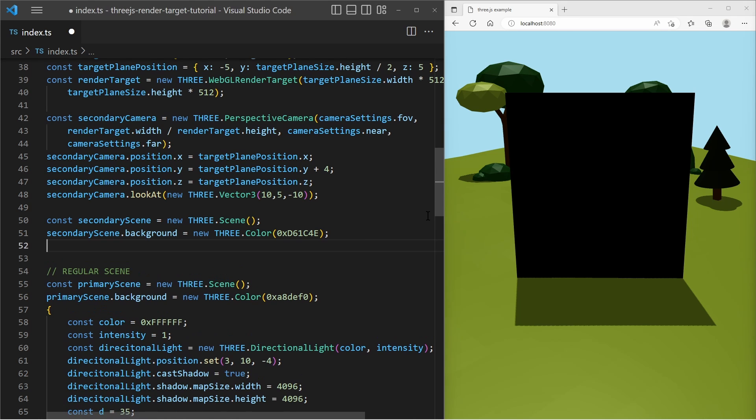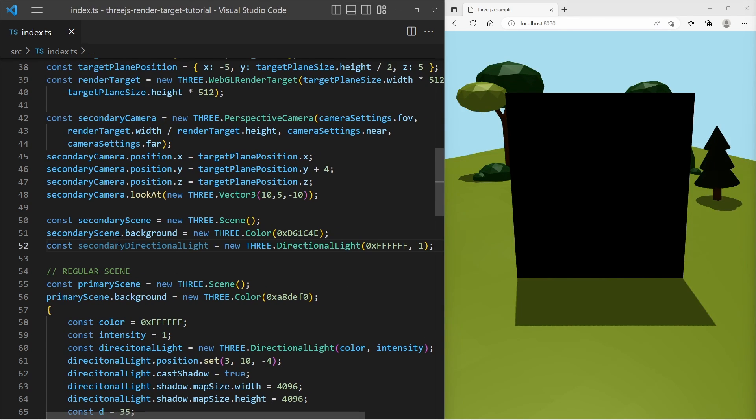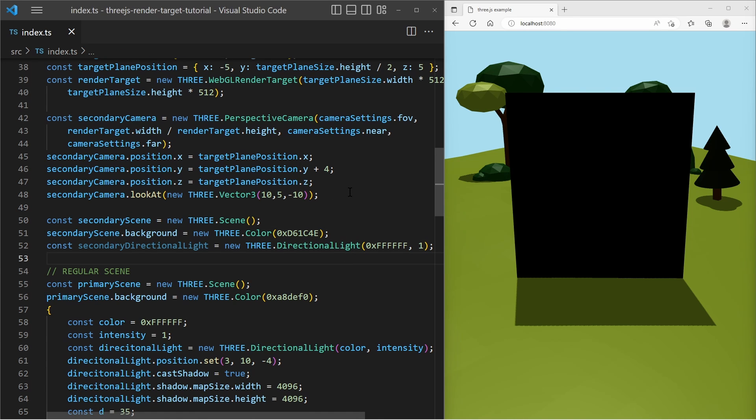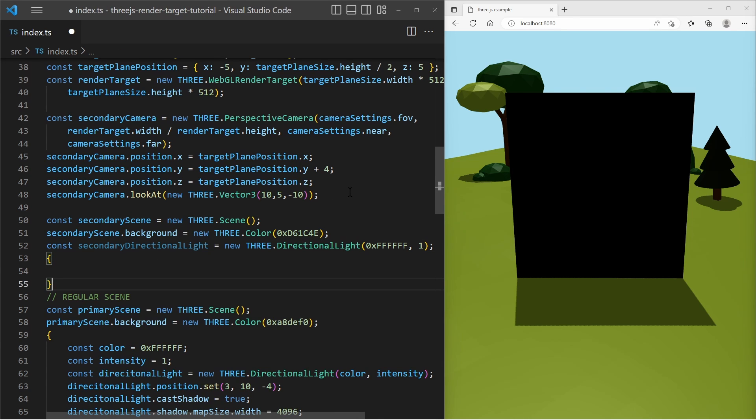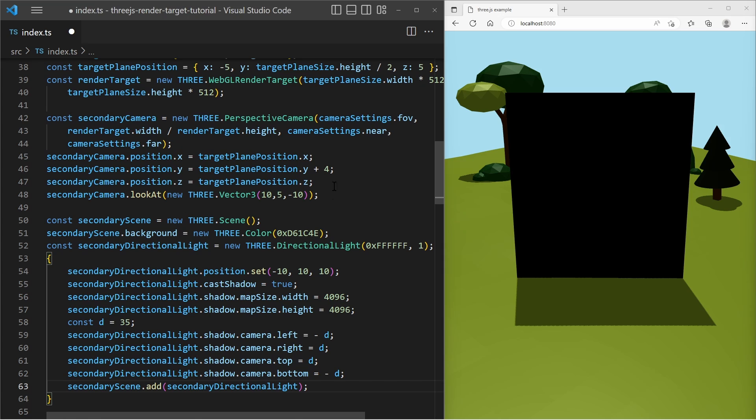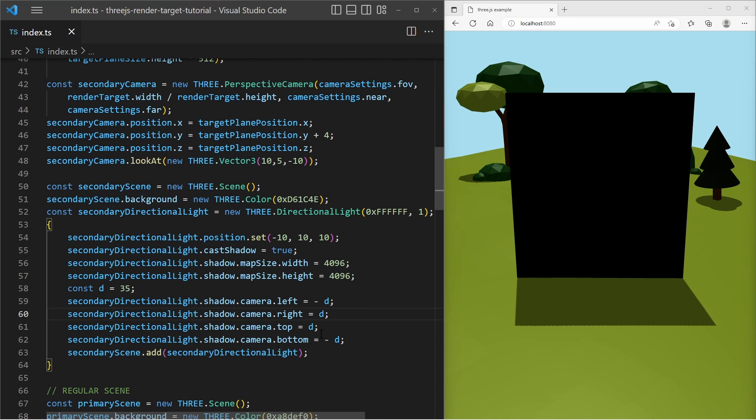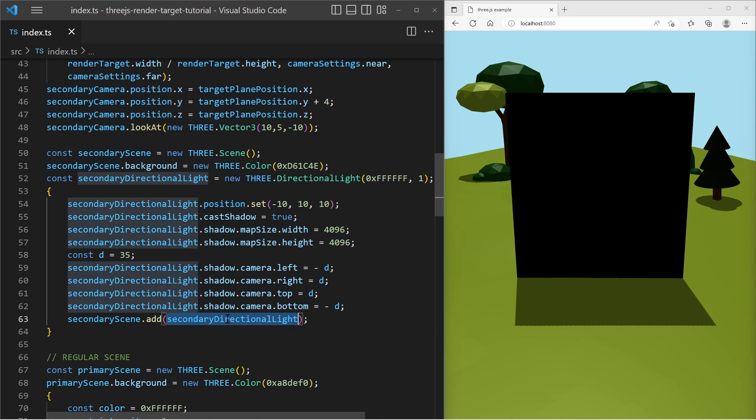And then I'm gonna create a directional light, which I want to add to that secondary scene. And I'm gonna change the settings of that directional light. I change the position, I want it to cast shadows and I configure the map, the shadow map size, so it is casting a shadow on all the objects within that scene and add it to my secondary scene.